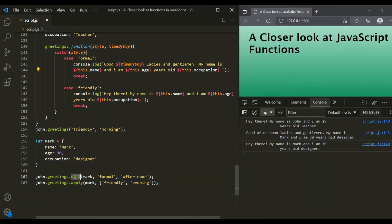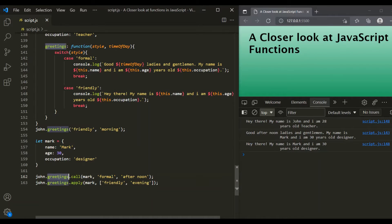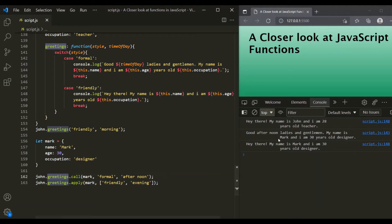The call and apply methods set the value of 'this' and execute the method or function immediately. So when we use call and apply, it sets 'this' to point to Mark object, executes the greetings method immediately, and we have the message logged in the console.